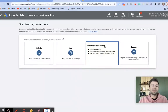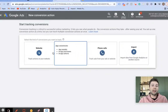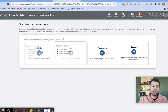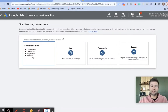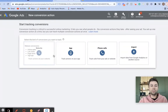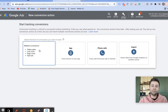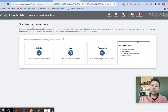You can also set up specific tracking for phone calls. If you have an app, you can do app installs, in-app purchases, and in-app actions. For web conversions you have online sales, link clicks, page views, and signups. For the purpose of this tutorial we're going to be going over website conversions.